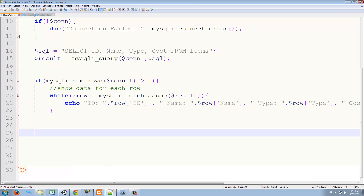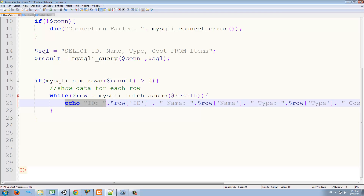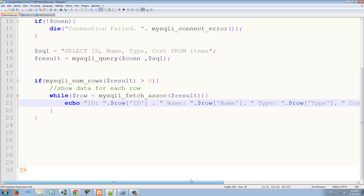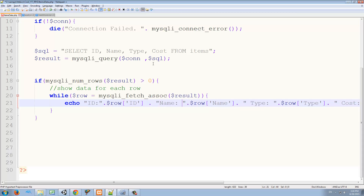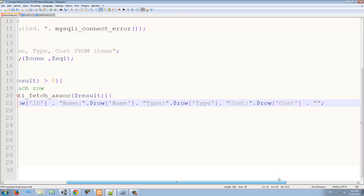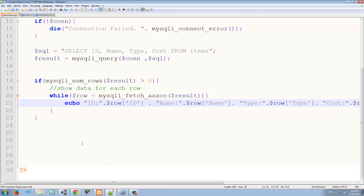First of all, let's open our items_data.php from last lesson. In the echo we want to change this a bit. The first thing we want to do is delete this break — we don't want to skip each line, it's not necessary anymore. We also want to delete all the blank spaces we had after name, and we're going to delete all those spaces. Finally, we are going to add our separators.